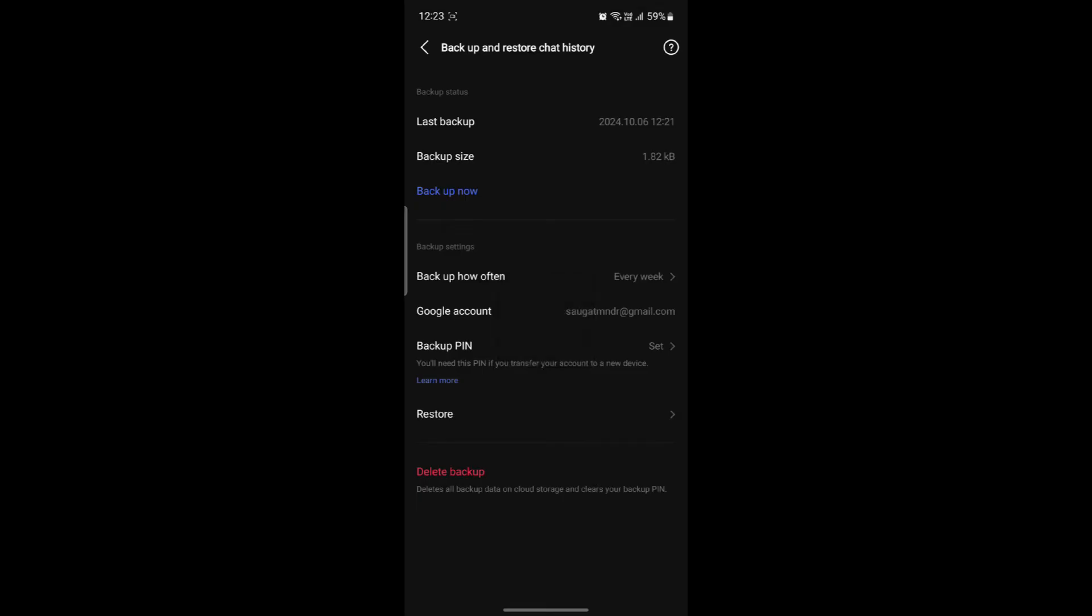Wait for a while and all of your chats will be restored quite easily. You can also see some of the backup and restore settings over here. You can easily use this function.